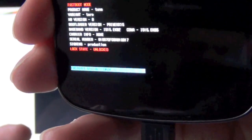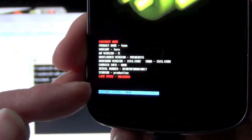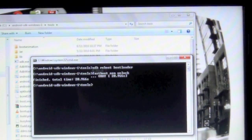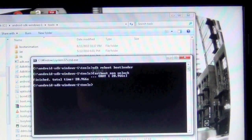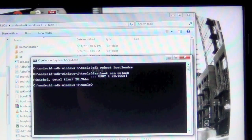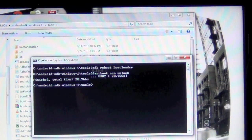It also says fastboot status is okay. You can't really see that down there. You can see on the actual computer, you can see it went through, it finished. It took all of 20 seconds to fastboot OEM unlock.